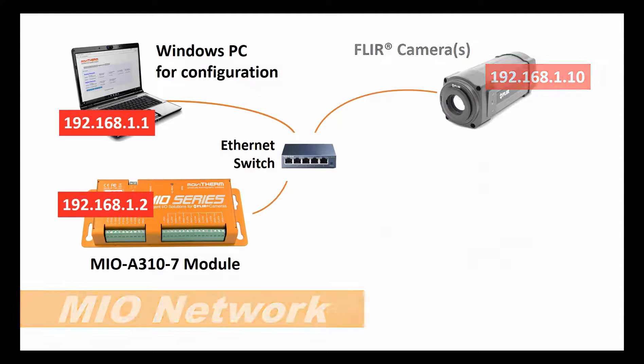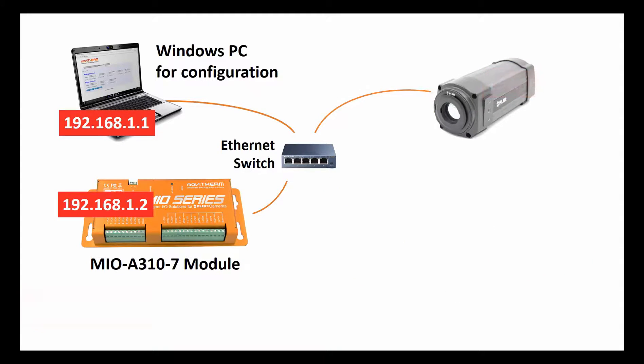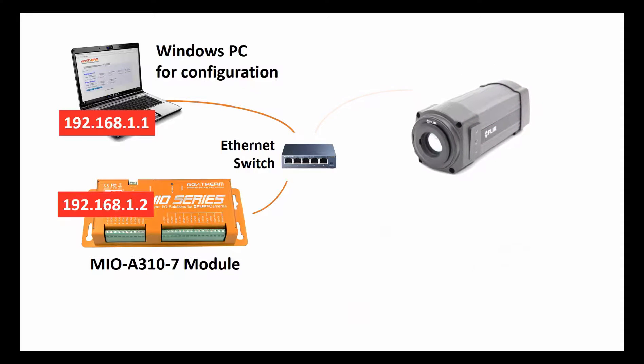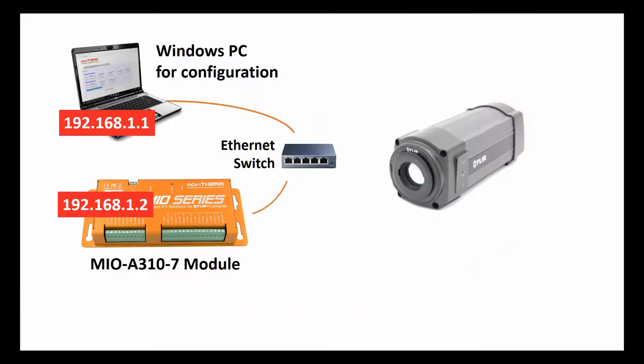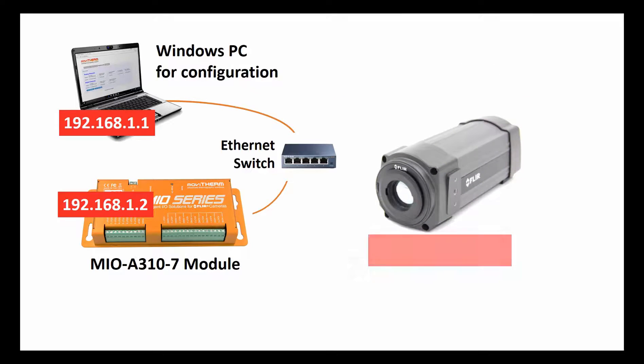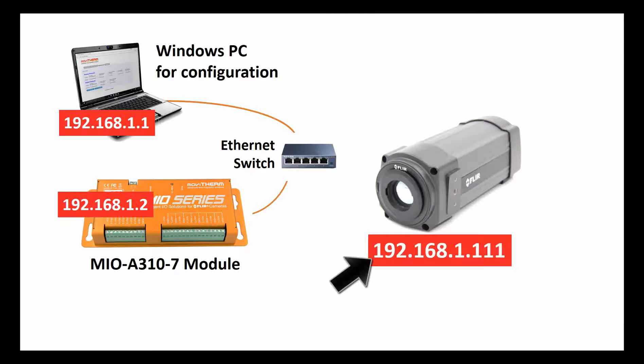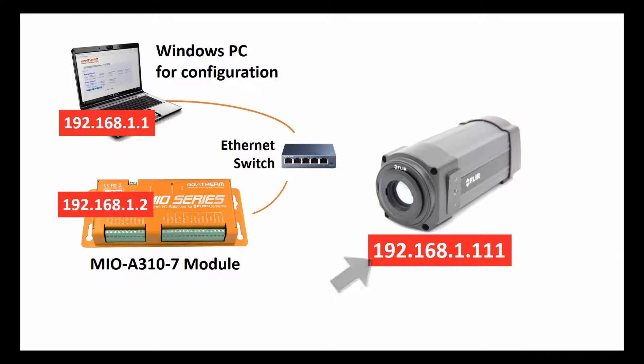For the purposes of this video, we will assign a static IP address of 192.168.1.11 to our FLIR A310 camera so that it can communicate with our MIO.